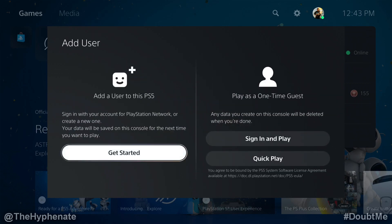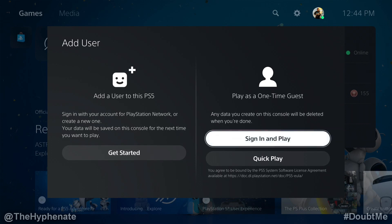Once you're on there, if you want that account to be permanently signed in so that when you turn off your PlayStation or put it into rest mode and boot it back on it's still there, then you're going to use the left side where it says add a user to this PS5. But if you want to play as a one-time guest — where when you go into rest mode or turn off your PlayStation and it boots back up, that account is no longer active — then you're going to want to use the right side: play as one-time guest. That's definitely the one you want if someone's visiting your console.